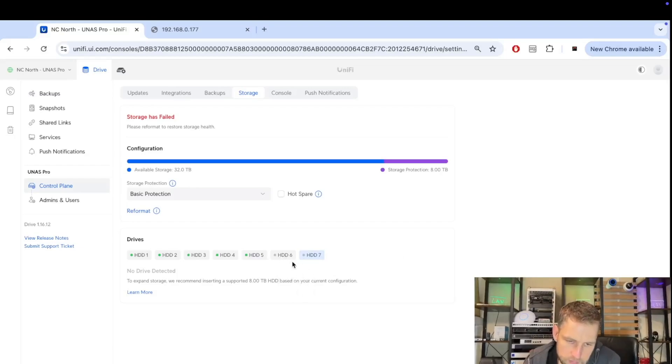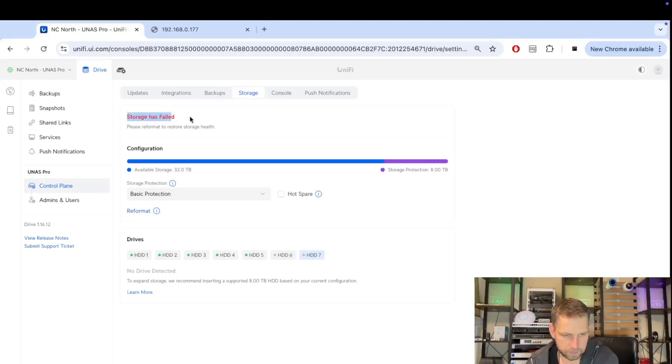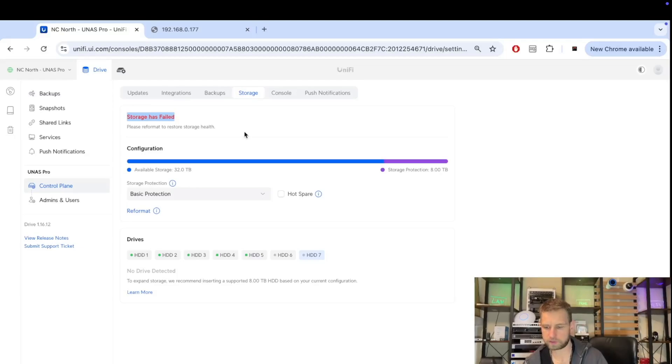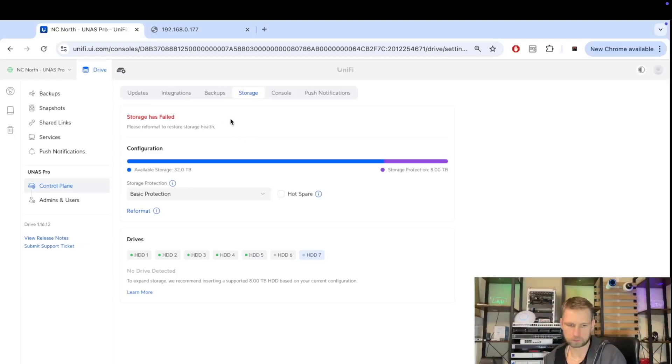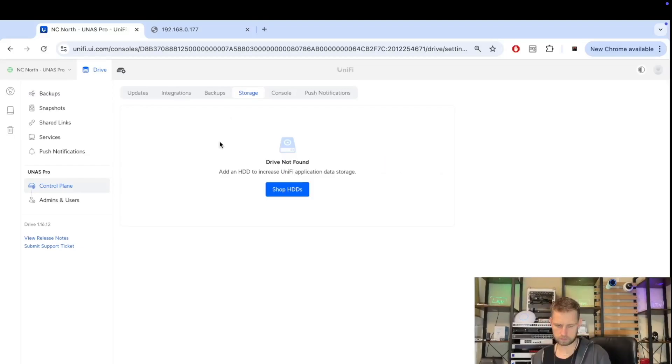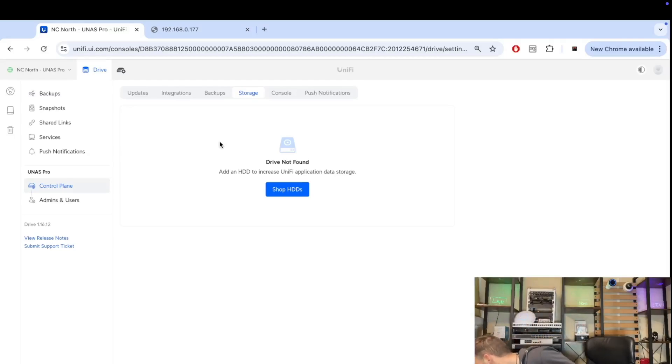With RAID 10, when they say it's two-drive protection, it only allows one drive to fail on each mirror side. If both drives fail on the same side, your data will still be gone even if you have higher protection. Just keep that in mind.